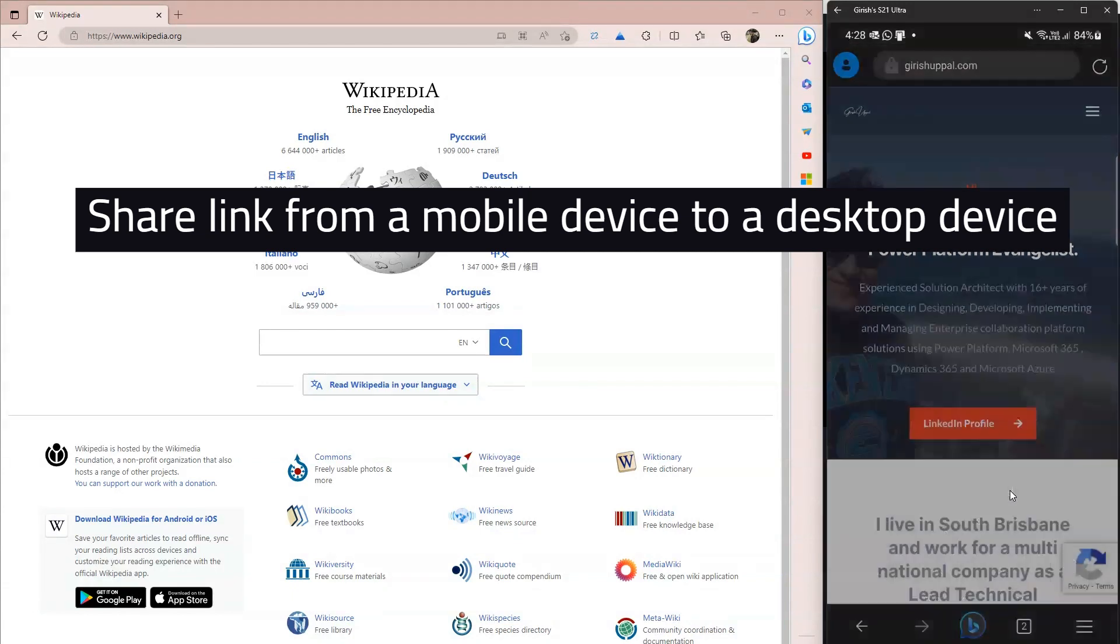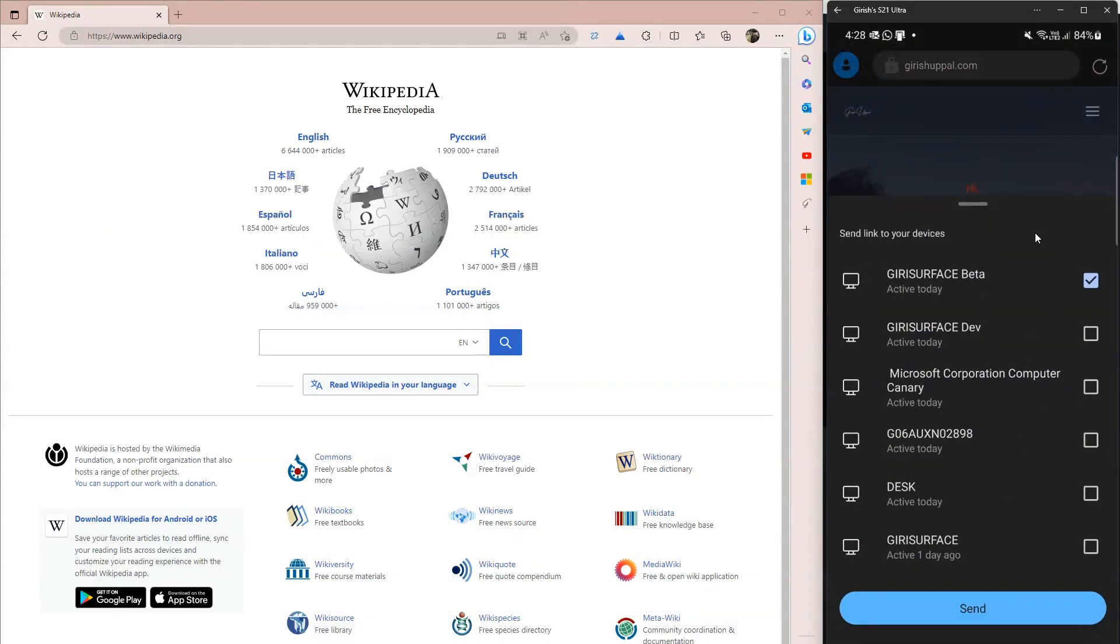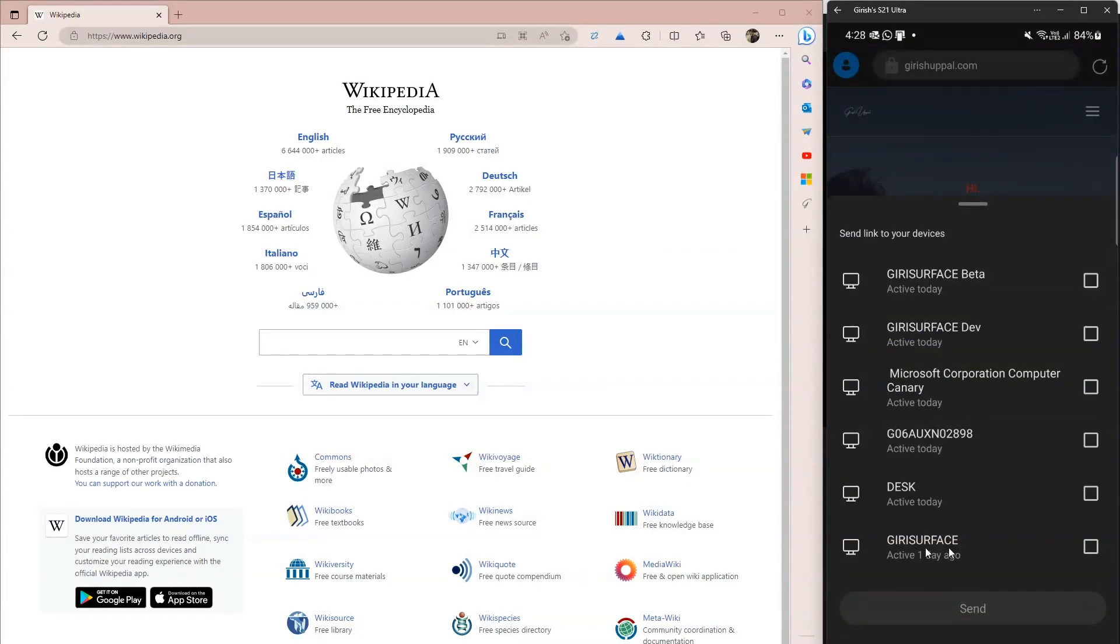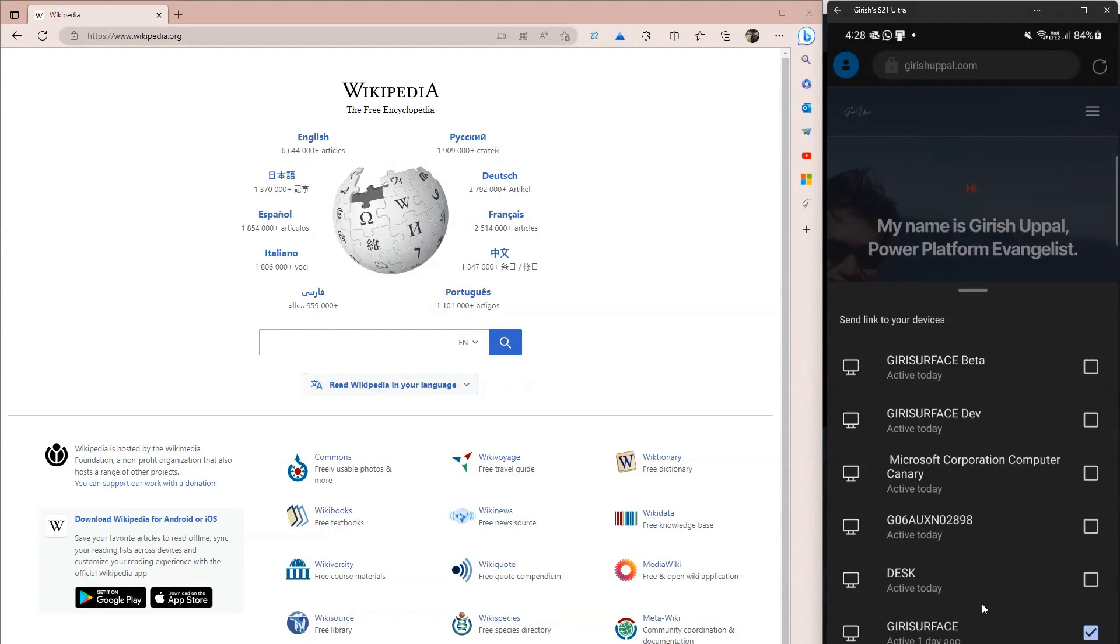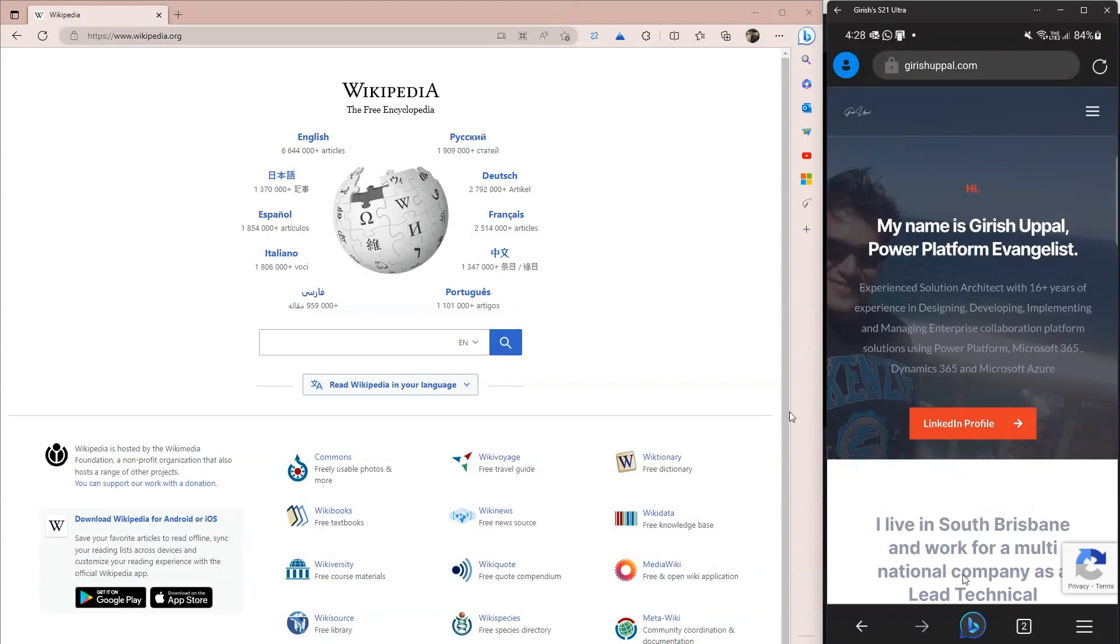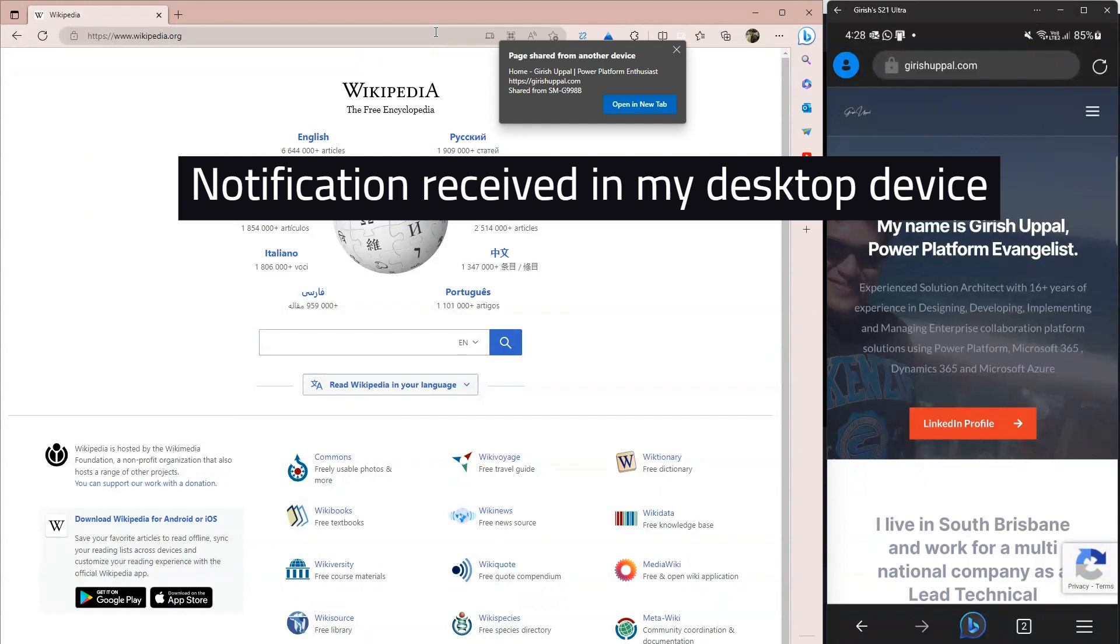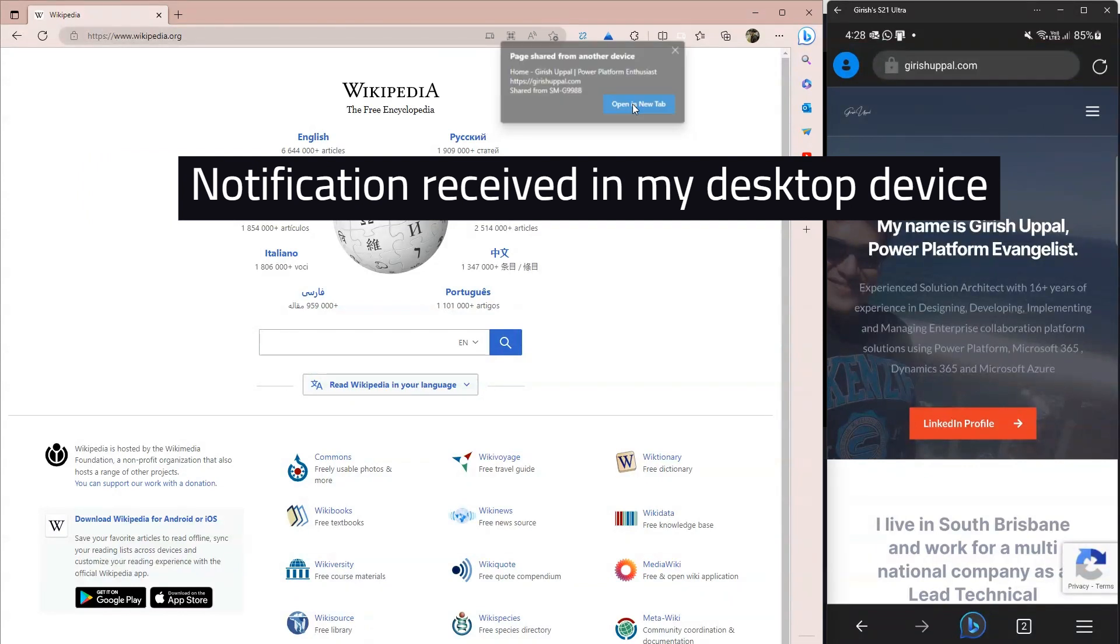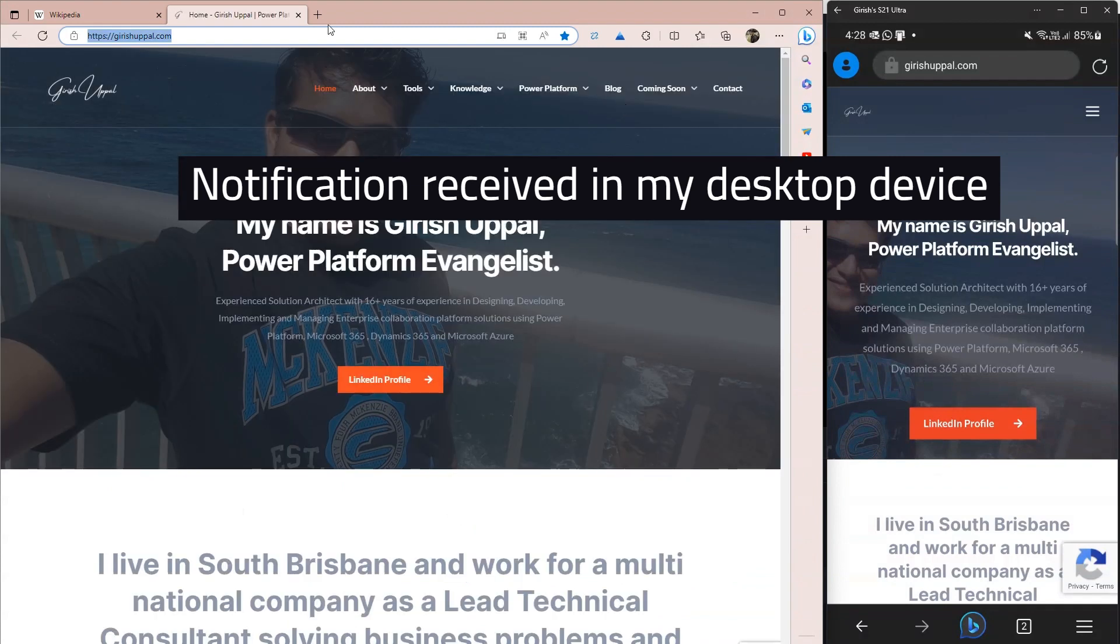Send to Devices. The moment I do that, I'll be shown several options. I know my computer name is called Girish Surface, so I click on it, I click on Send, and you'll see a notification pop up in your Microsoft Edge browser. Then what I can do is open this link in a new tab, and the moment I do that, the web page loads.